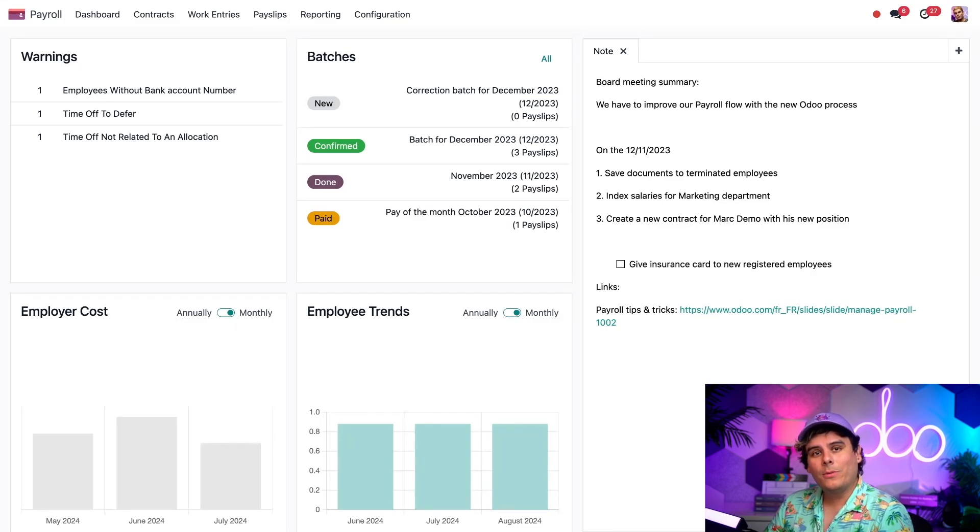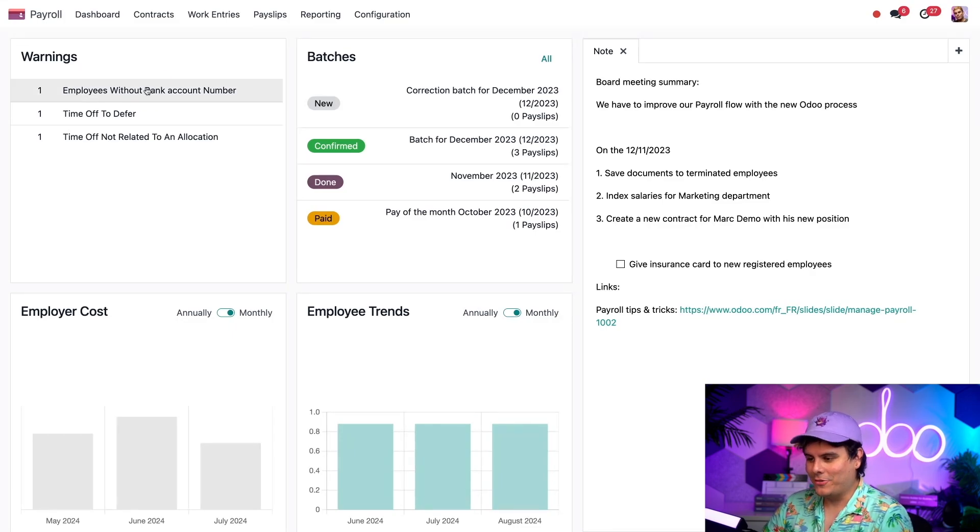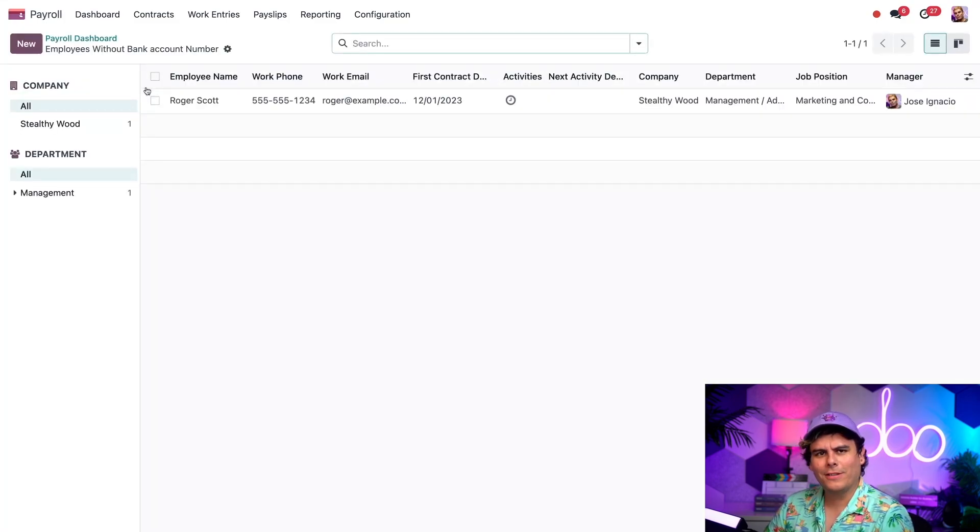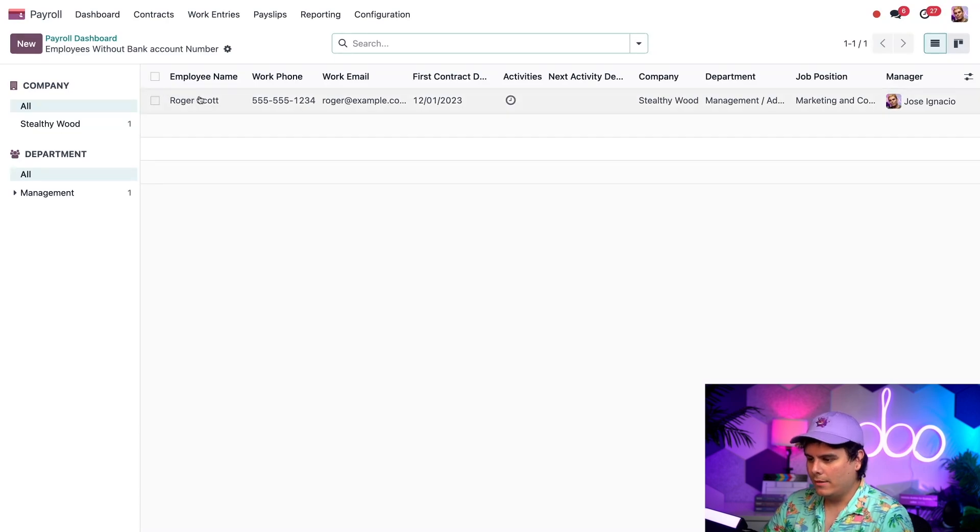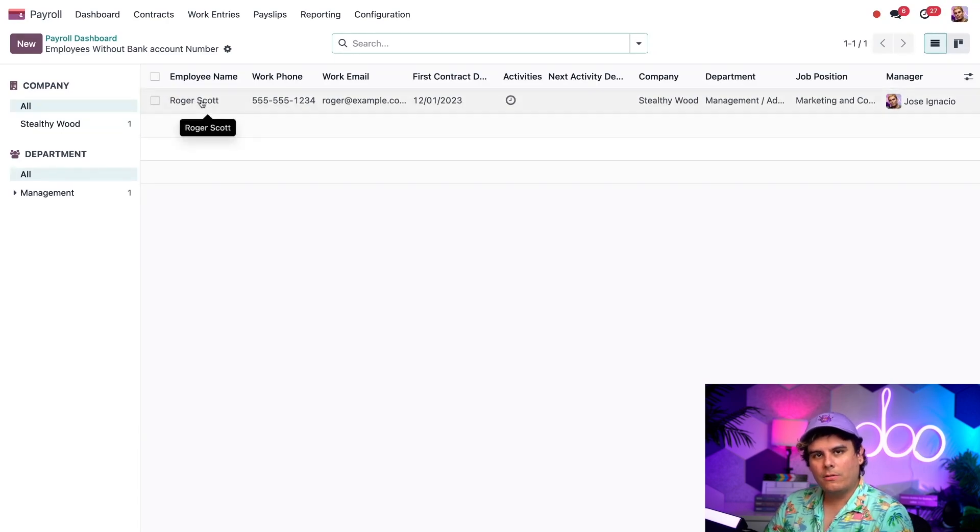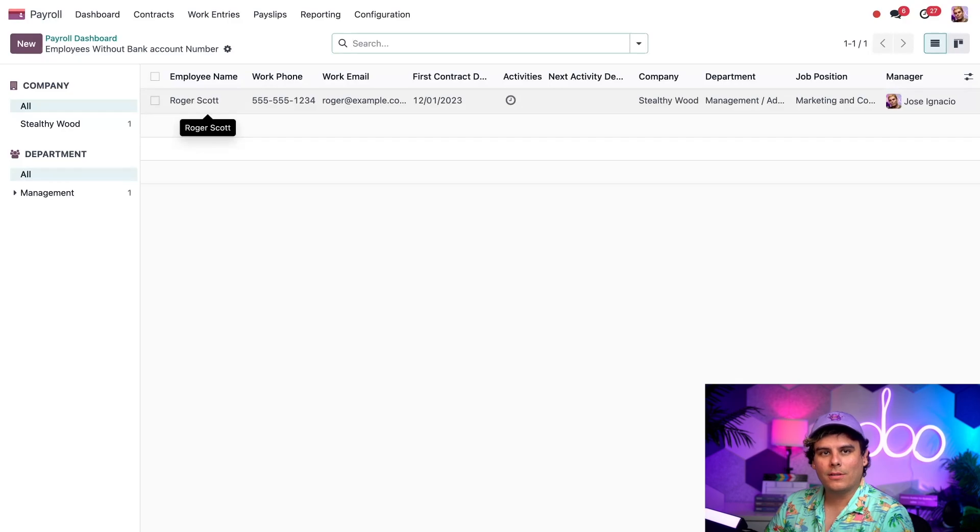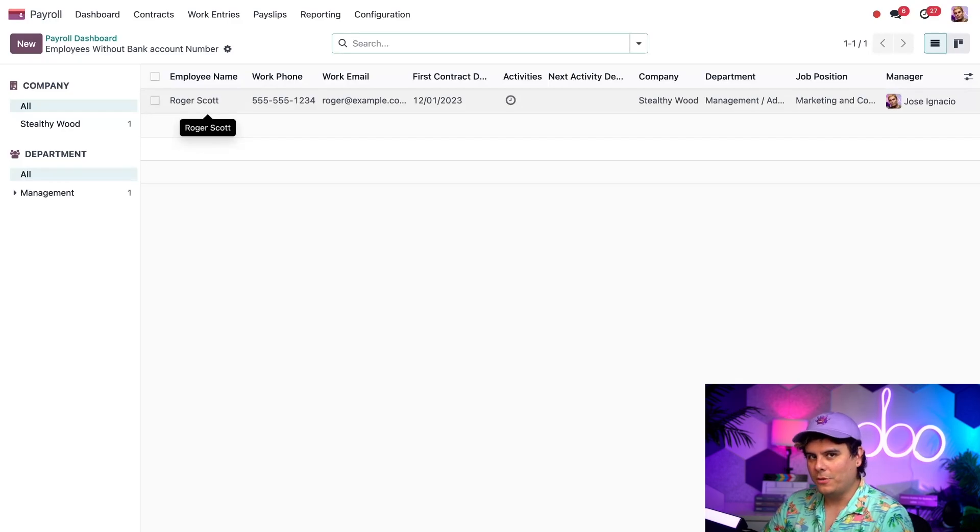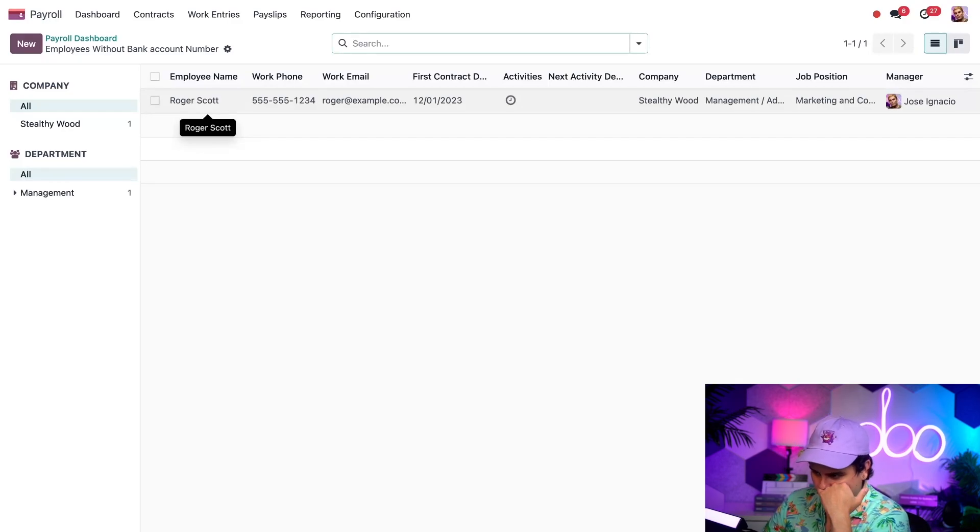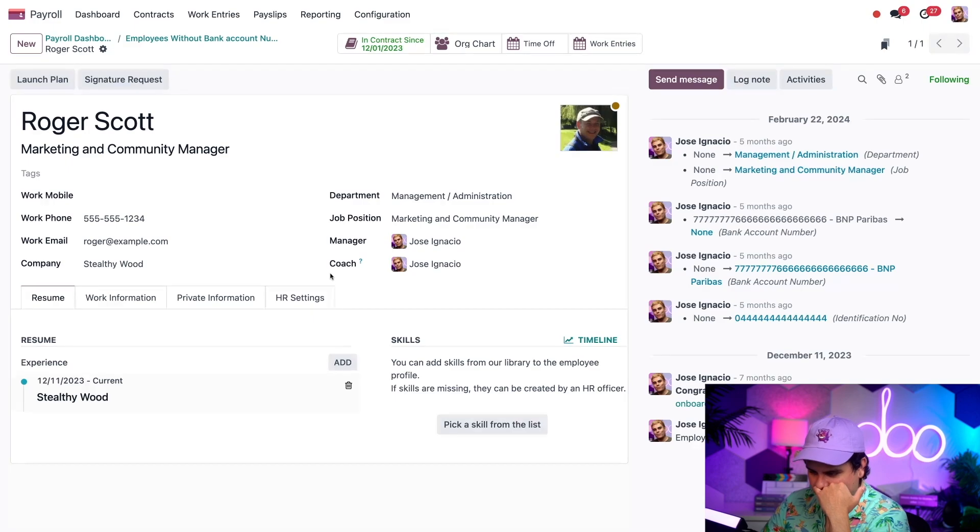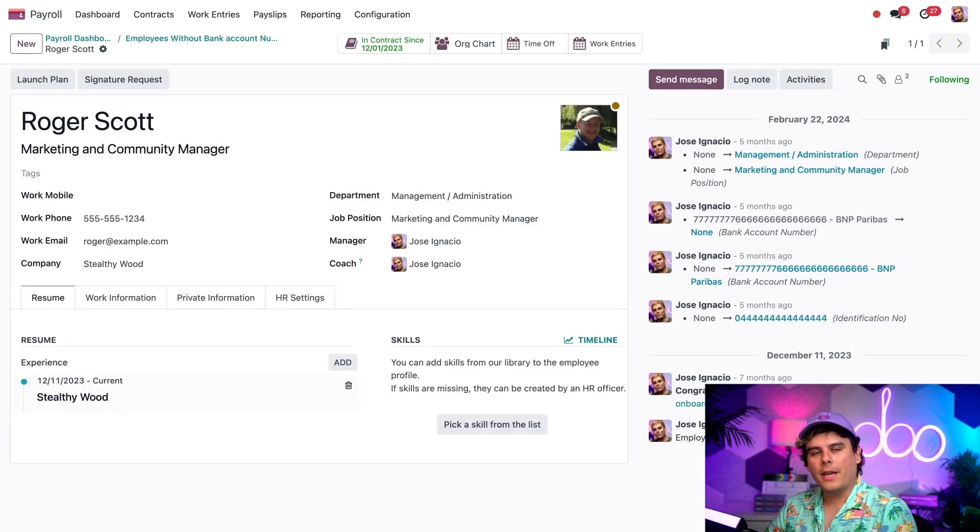Now we have a bank account issue. Let's clear that one. It looks like Roger doesn't have a bank account, which means we have nowhere to send his paycheck. Let's fix that. To do that, we're going to need to go into Roger's record as well.